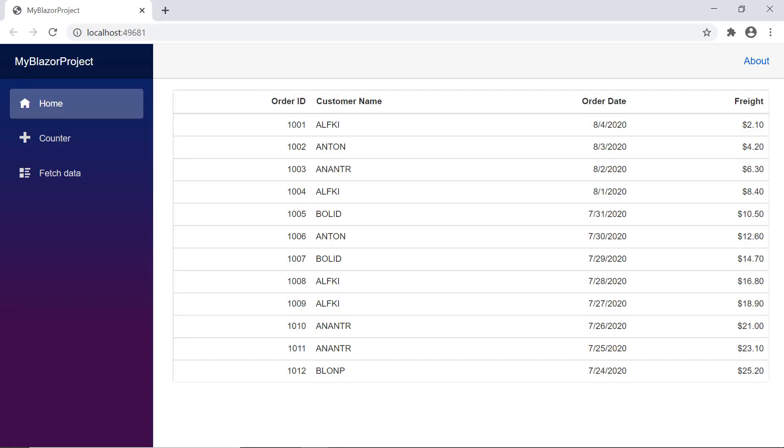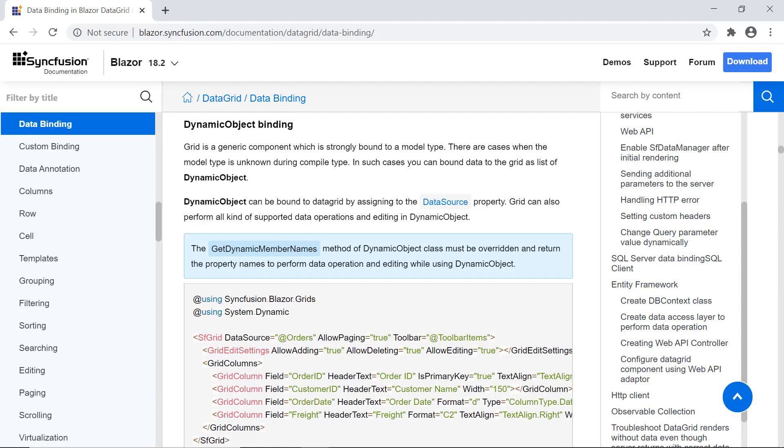Look at the output page now. The Blazor data grid component displayed with four dynamic data source properties: order ID, customer name, order date and freight. Now let me proceed to show you how to bind a dynamic object as data source for Blazor data grid.